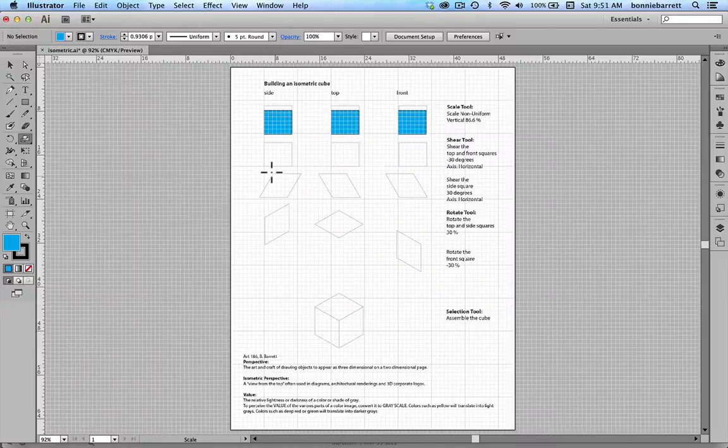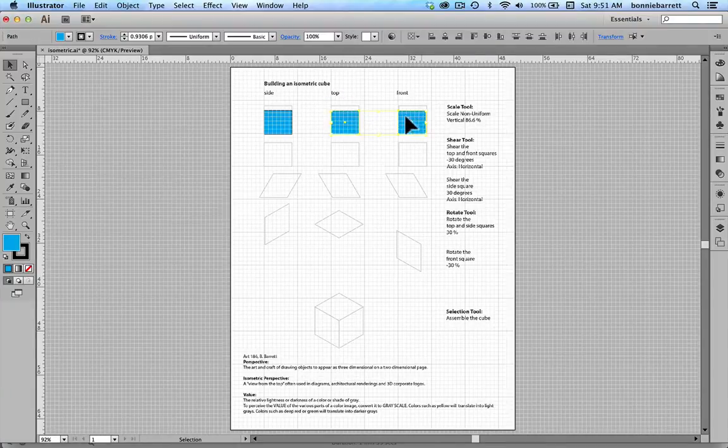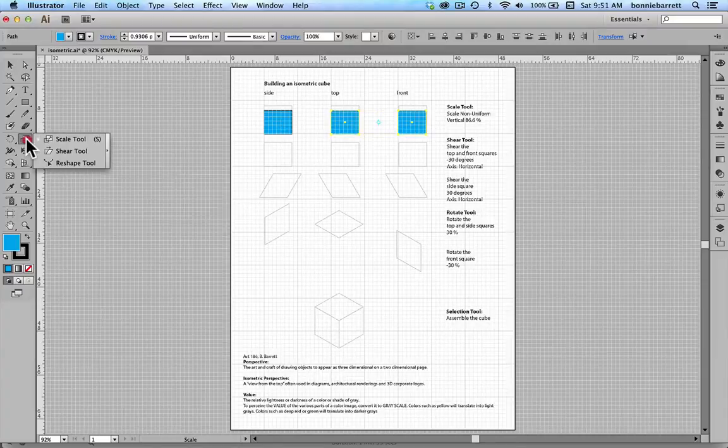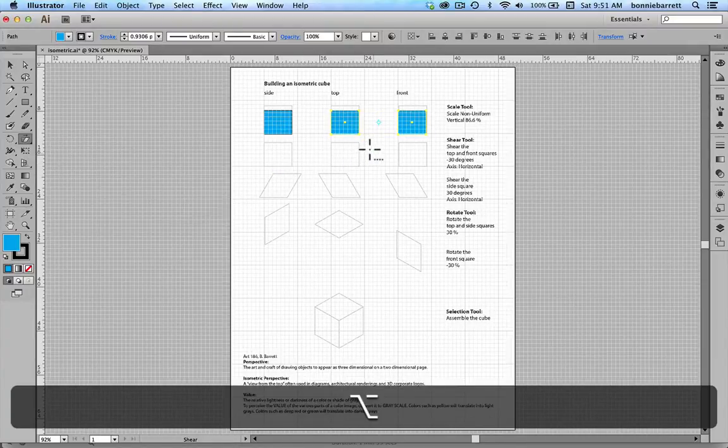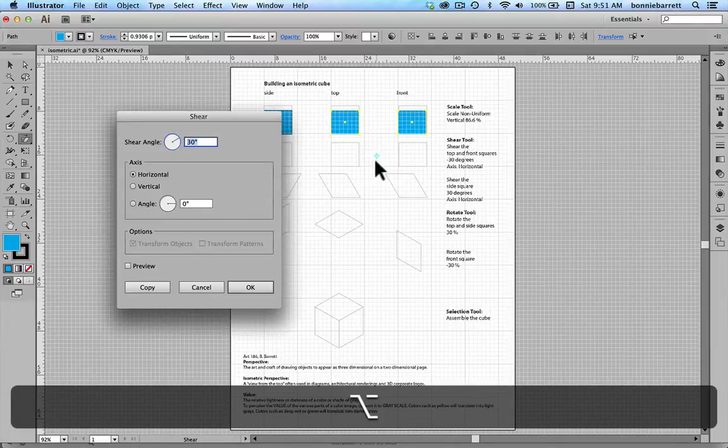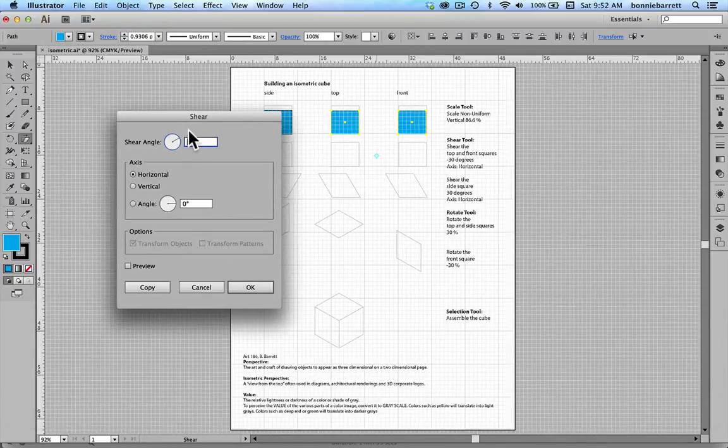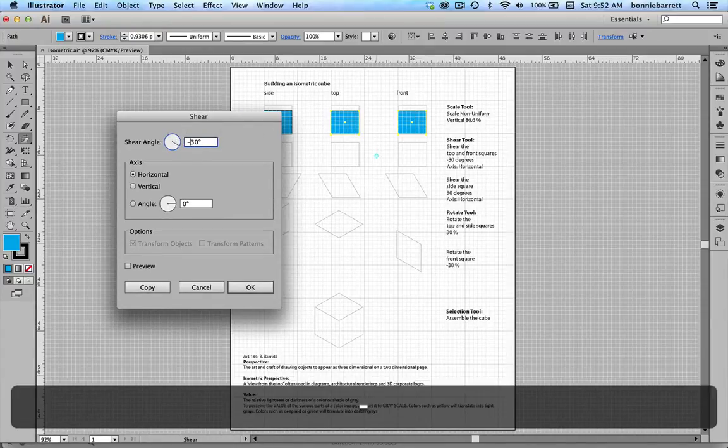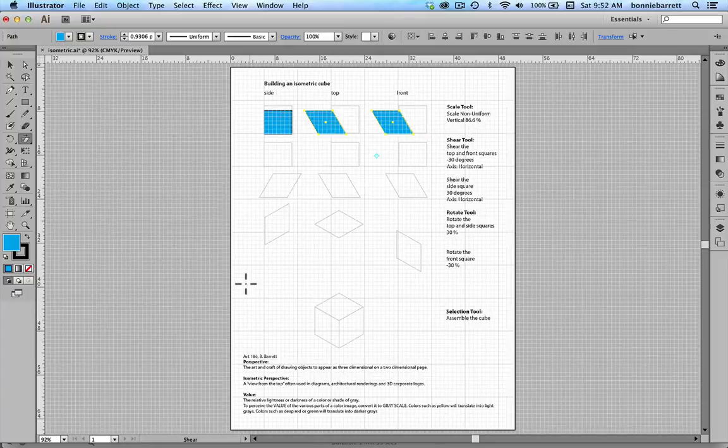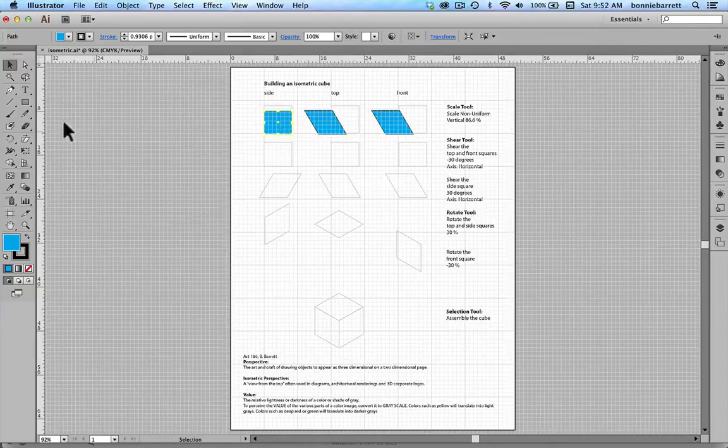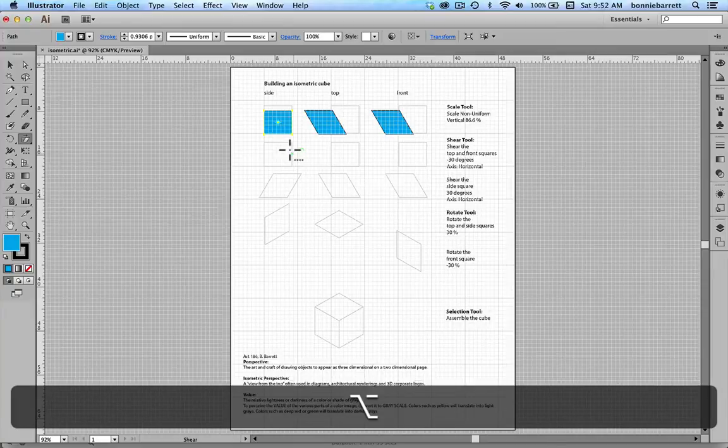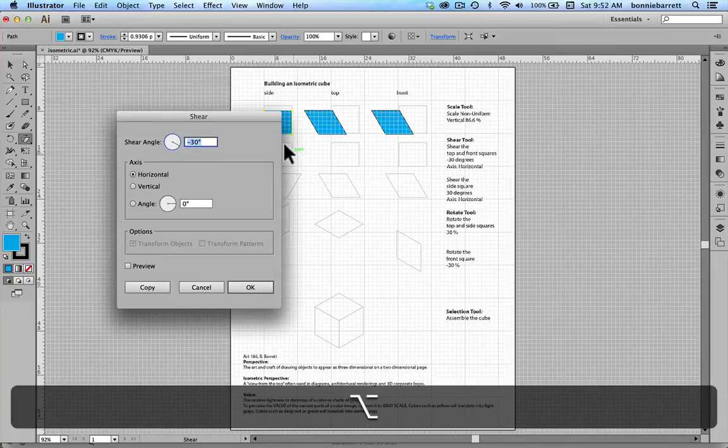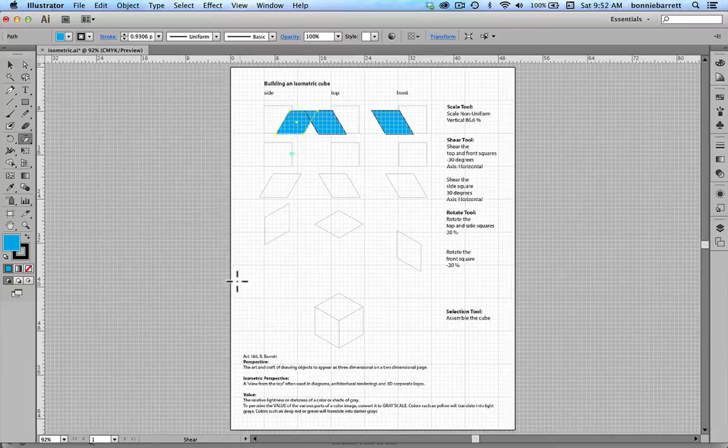Next we will shear our top and front squares by minus 30 degrees. So go to your selection tool and choose top and front, and your shear tool is hiding underneath your scale tool. Hold down your option or alt key depending on whether you're on a Mac or a PC and click once. Just type a minus in there to make minus 30 and click OK. Now the side square will be sheared 30 degrees. Holding down option click, 30 degrees.